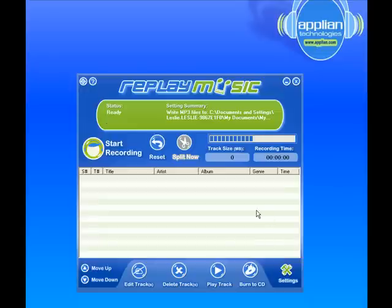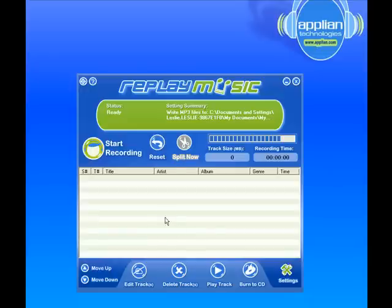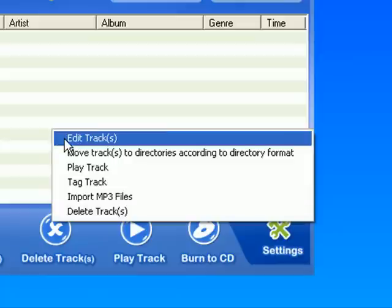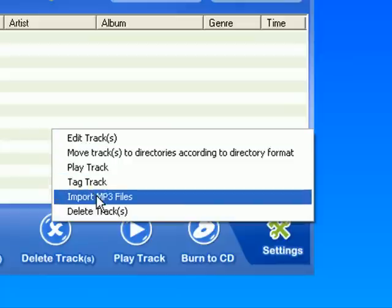All you've got to do is open up the program — I've got it here, I'm not recording or anything, I've just got the program open. I then put my mouse over the main part of the user interface, right click, it brings up this little menu, and I go down to Import MP3 Files.